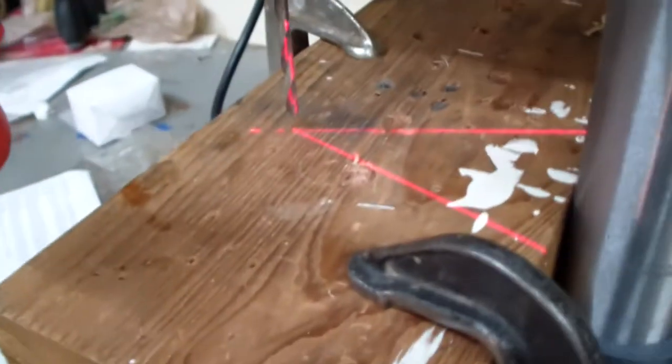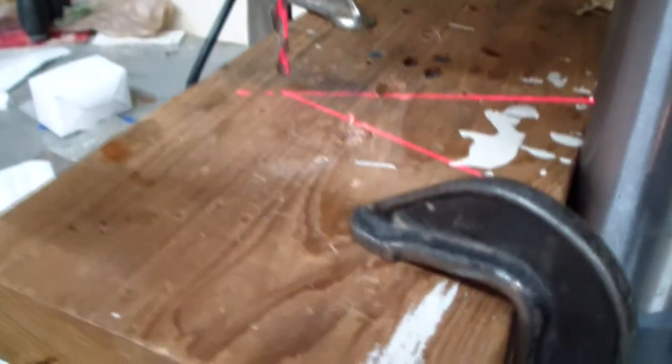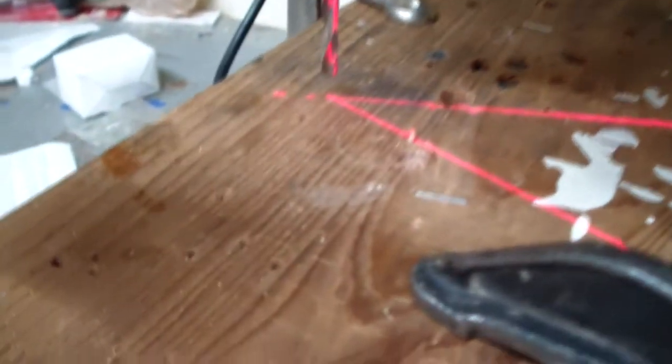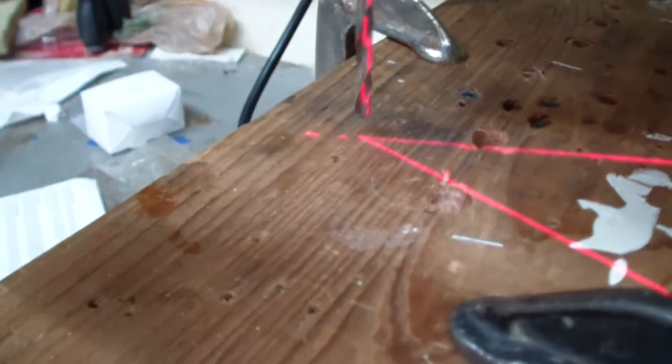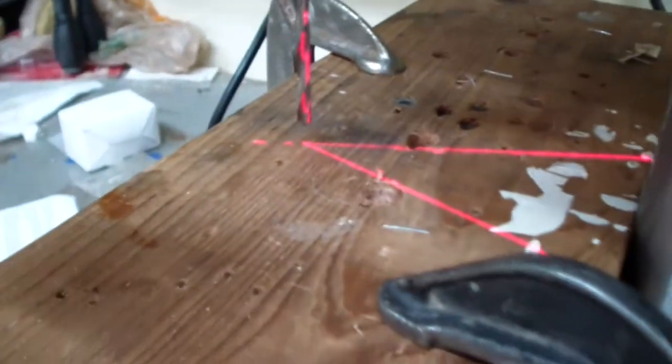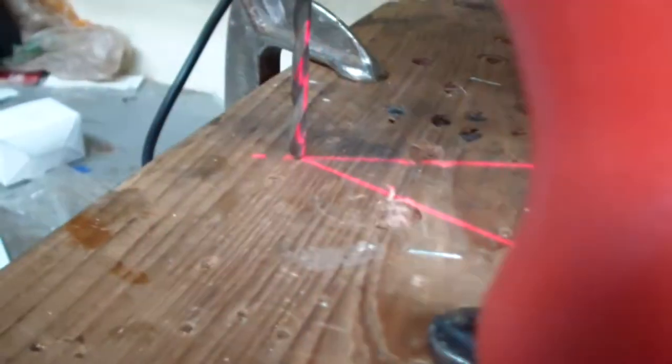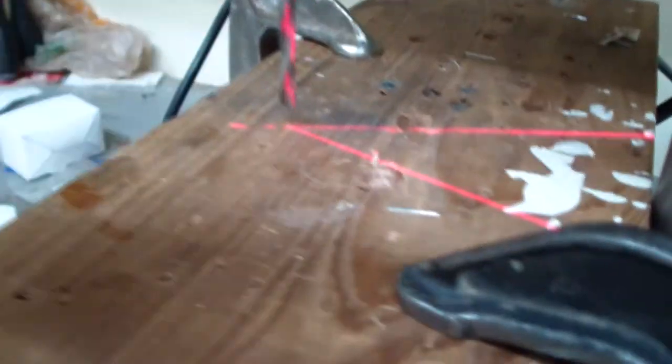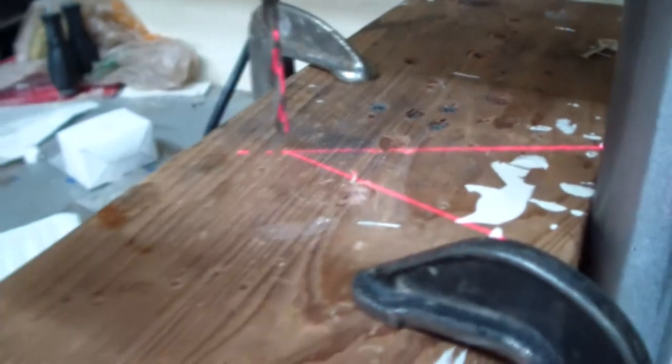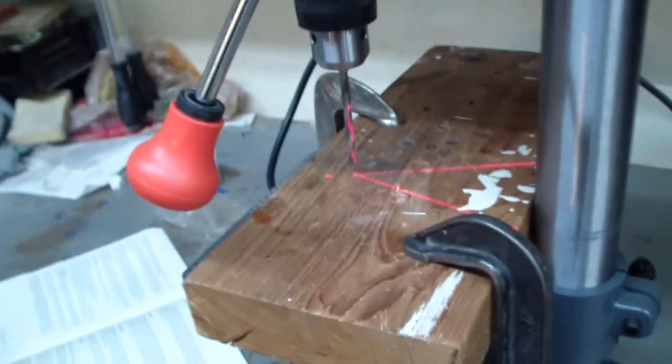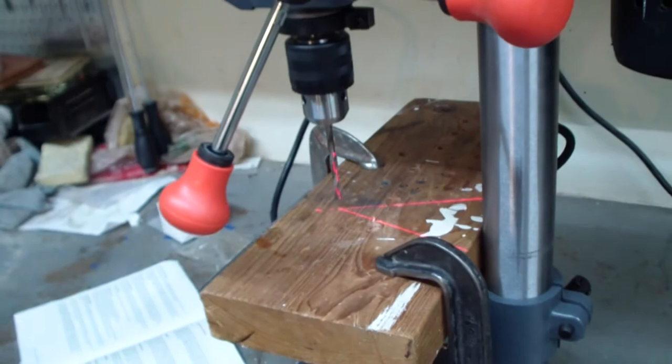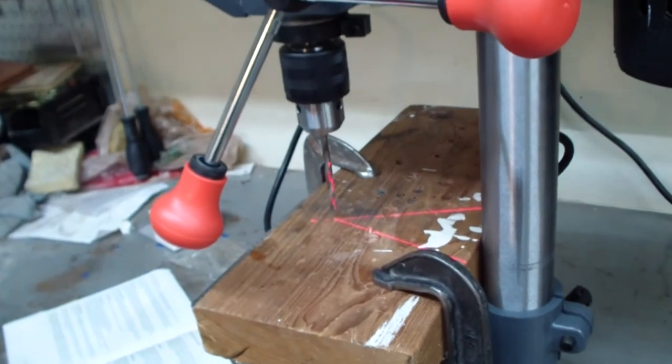Well, here we got the laser light on there and we got the drill bit. Looks like it's pretty well aligned. Let's make a cut and see how this thing works.